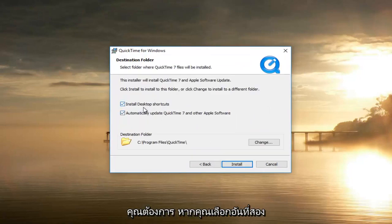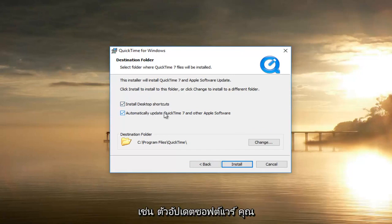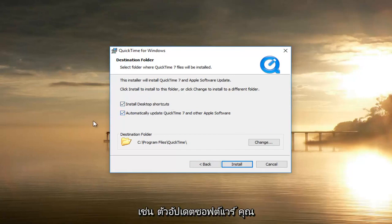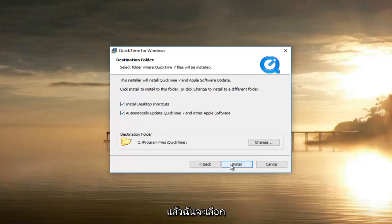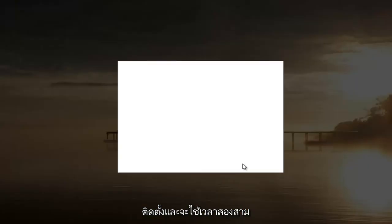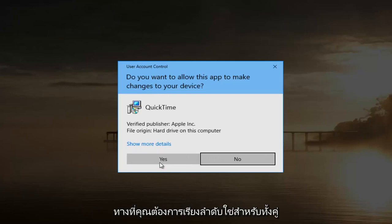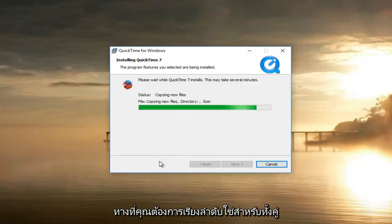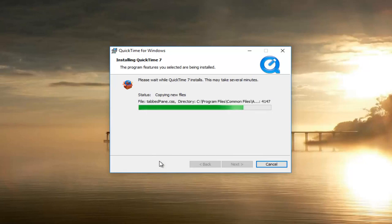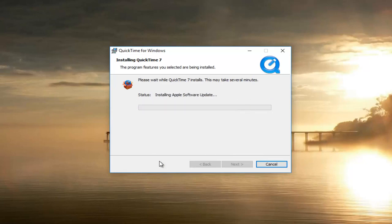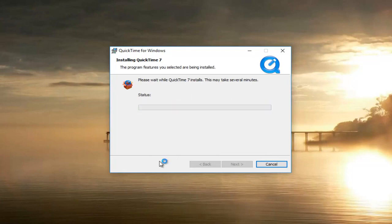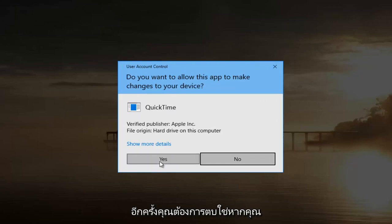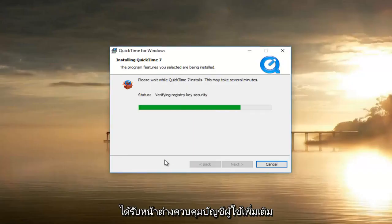You can keep both options checked if you want to. If you select the second one it might install a couple of additional Apple software items like the software updater — you can keep them checked if you choose to do so, it doesn't really matter. Then select Install. This will take a couple of minutes, and if you receive a user account control window you want to select Yes to all of them.